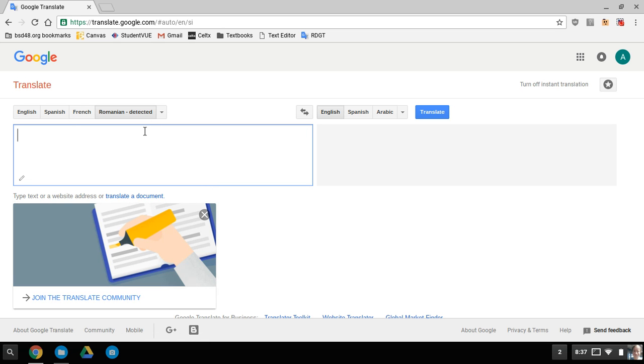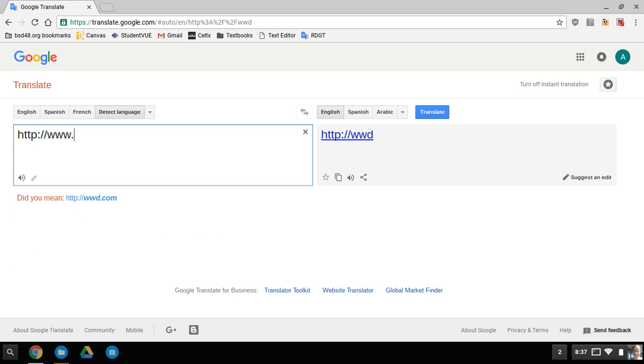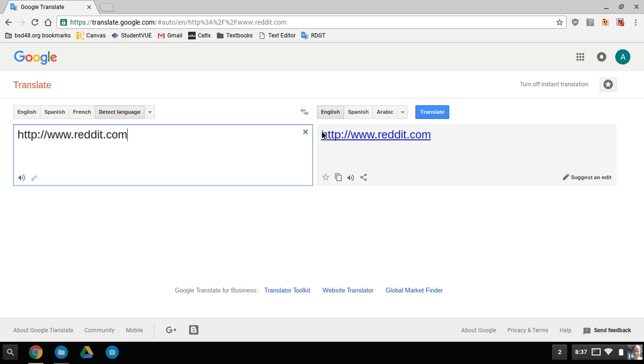Then you want to put in the URL of the page you want to visit. In this case, Reddit, and hit translate.